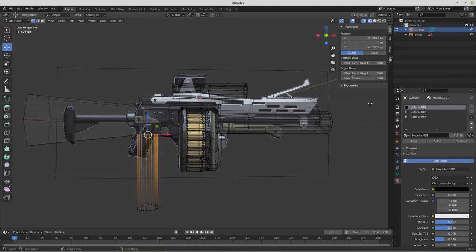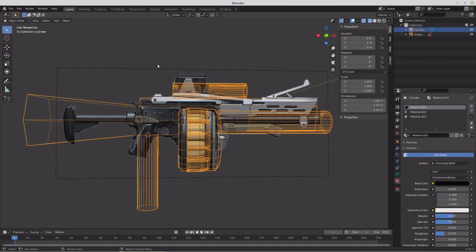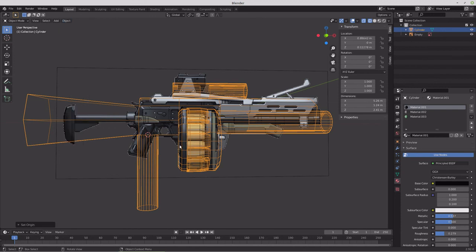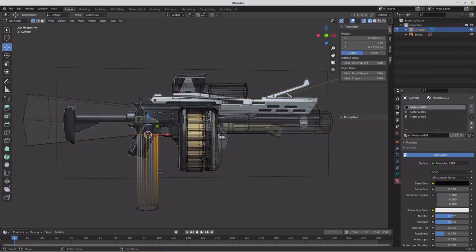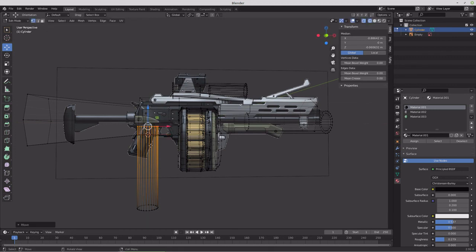We'll shift snap cursor to selected, tab into object mode, object set origin to 3D cursor. Now our pivot is in the right place. So the gun will pivot on that exact point and then this doesn't need to be on that origin because this will be part of a different piece.